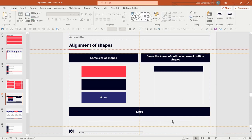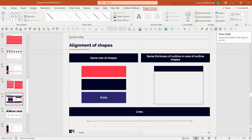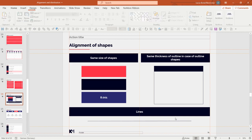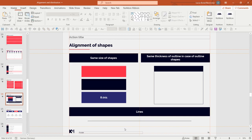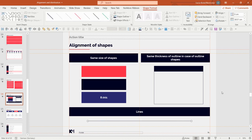One more useful trick: check your lines in Shape Format, because a line usually needs to have either its height or width set to zero to make it a perfectly straight line. This helps with the overall look of the slide — even if lines seem aligned, if they are not truly straight they will not look properly aligned.